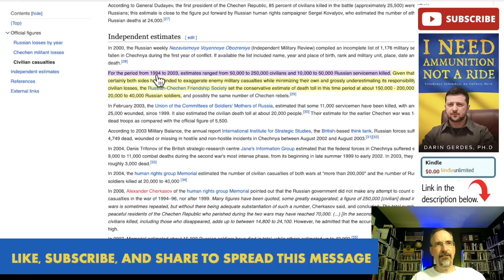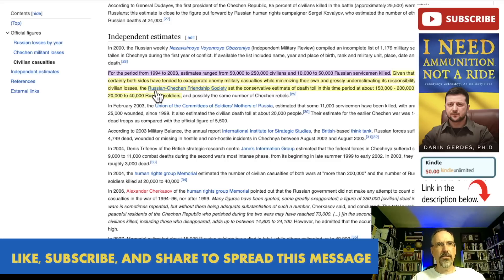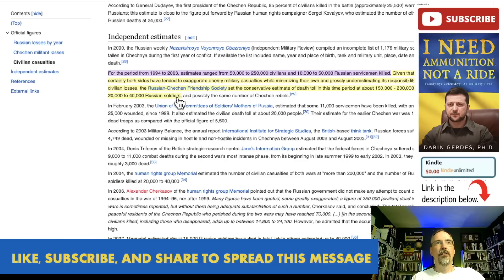For the period from 1994 to 2003, estimates suggest 50,000 Russian servicemen were killed in Chechnya — almost another decade of fighting. Given that both sides tend to exaggerate enemy casualties while minimizing their own, conservative estimates put Russian deaths in Chechnya at around 20,000 to 40,000 soldiers — roughly the same neighborhood over a decade of fighting.